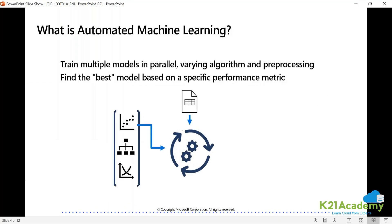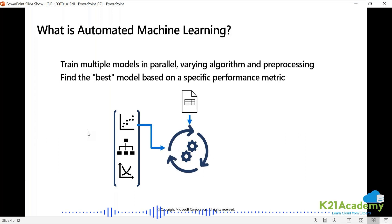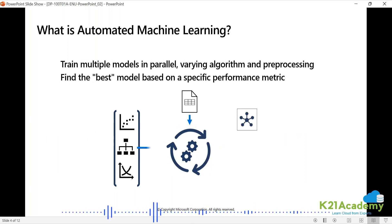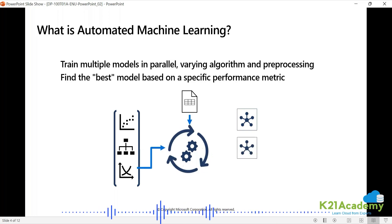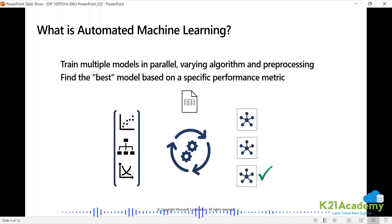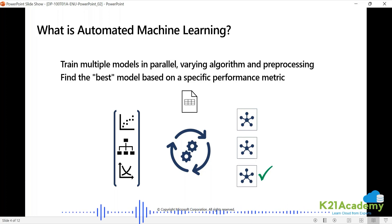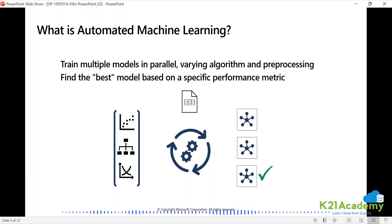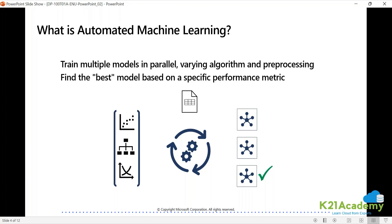What is automated ML? It trains multiple models in parallel, varying algorithm and pre-processing, to get the best model for a specific performance metric. It basically helps us check the entire hypothesis set — whatever algorithms you have, whatever pre-processing you want to do, all possible combinations. The entire capital H hypothesis set it will test out, telling you when your experiment generated the best output, because it's going to do all the runs in internal parallel runs, automated.